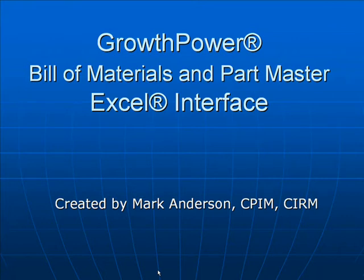Hi, I'm Mark Anderson. This presentation will demonstrate the Bill of Materials and Part Master Excel interface.